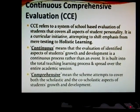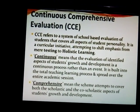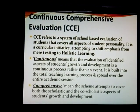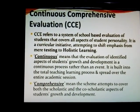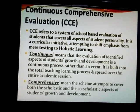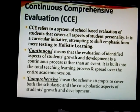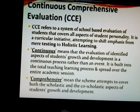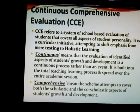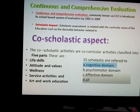Continuous Comprehensive Evaluation (CCE): Evaluation identifies students' growth and development. It is a continuous process covering the total teaching-learning process, spread over the entire academic section. It is a comprehensive scheme that attempts to cover both scholastic and co-scholastic aspects of students' growth and development.